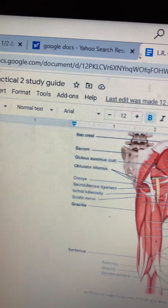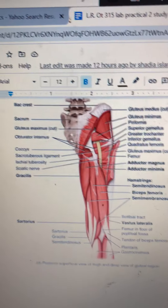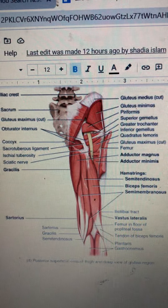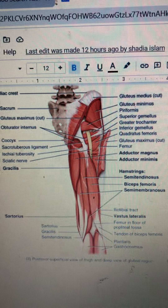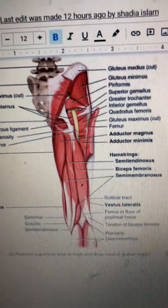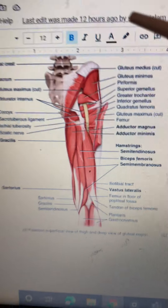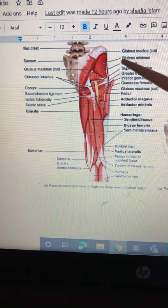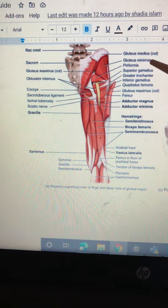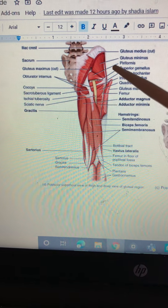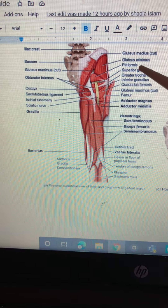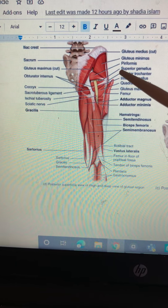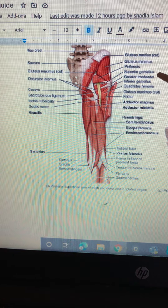GPS — kind of like the GPS you would use on your phone to get to a location or destination. That could be a way to remember it. G is for gluteus minimus, P is for piriformis, and S is for superior gemellus.